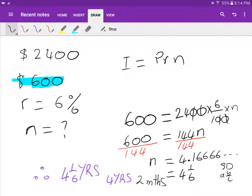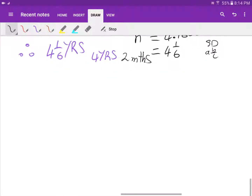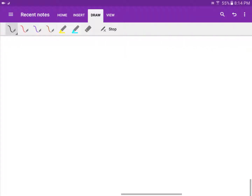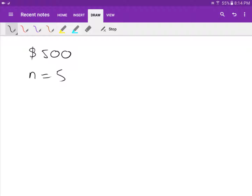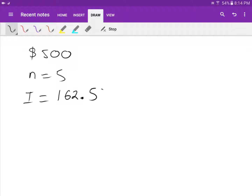Last example: I invest 500 dollars in the bank for five years — so N equals five. The simple interest I earn is 162 dollars and 50 cents. What is the interest rate R that I'm getting?